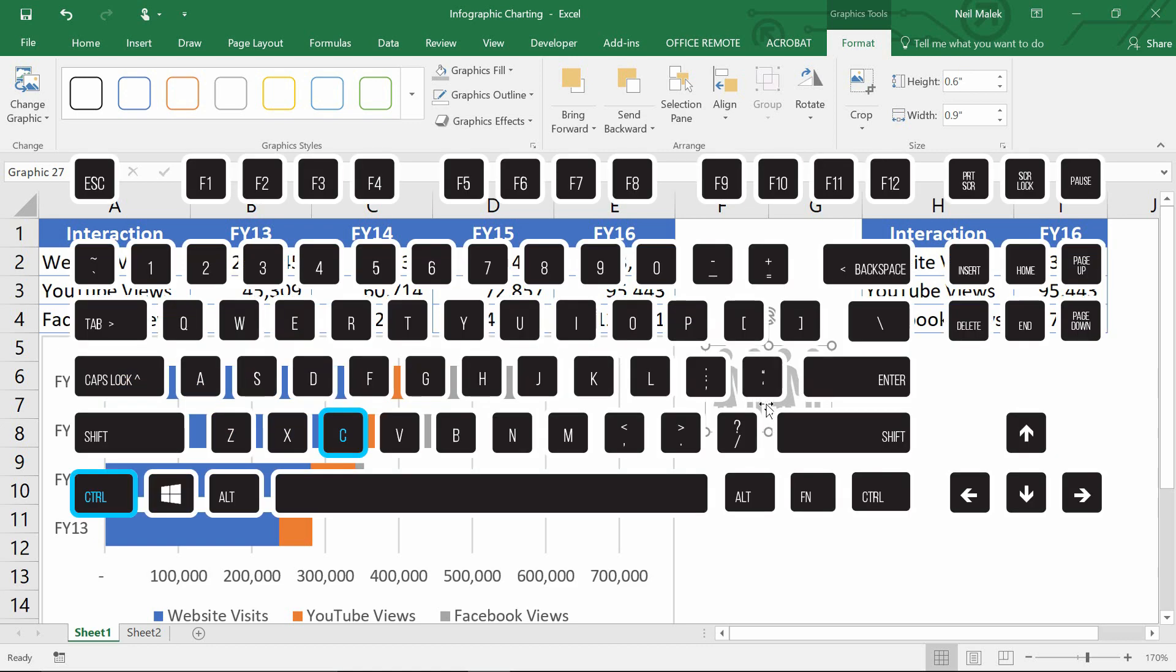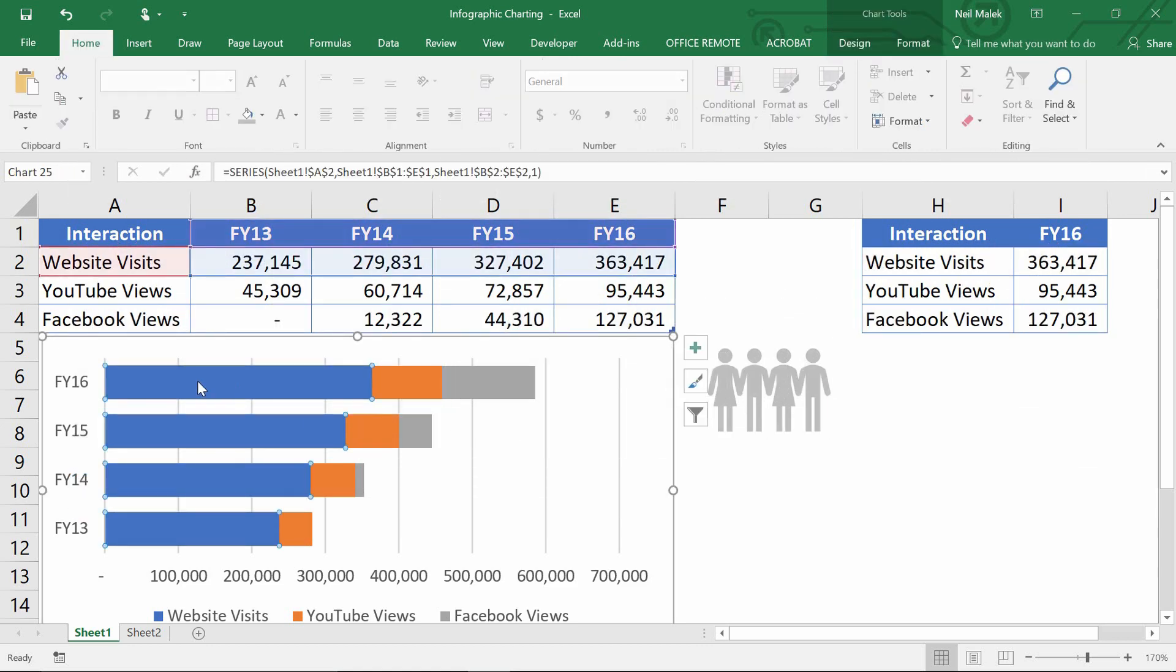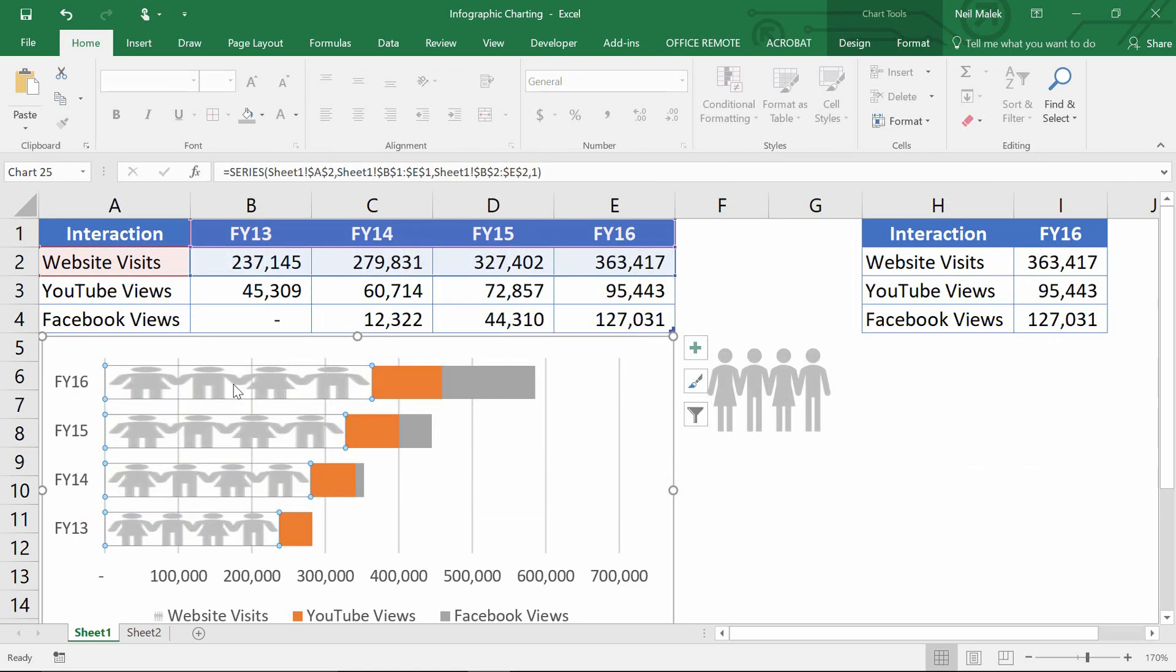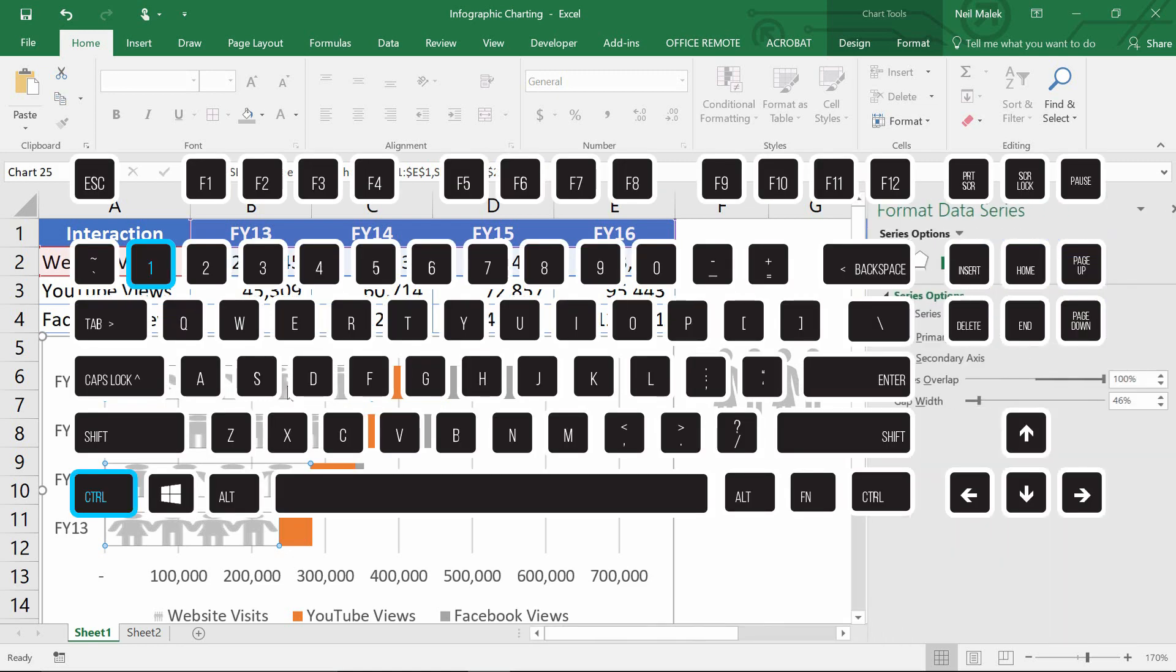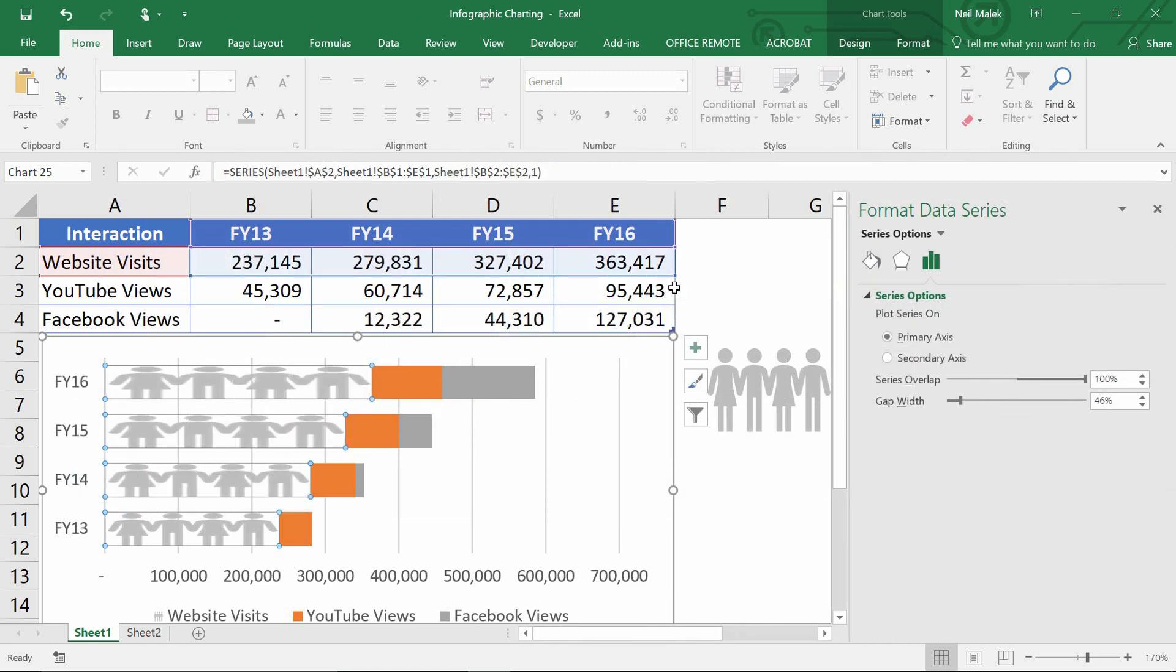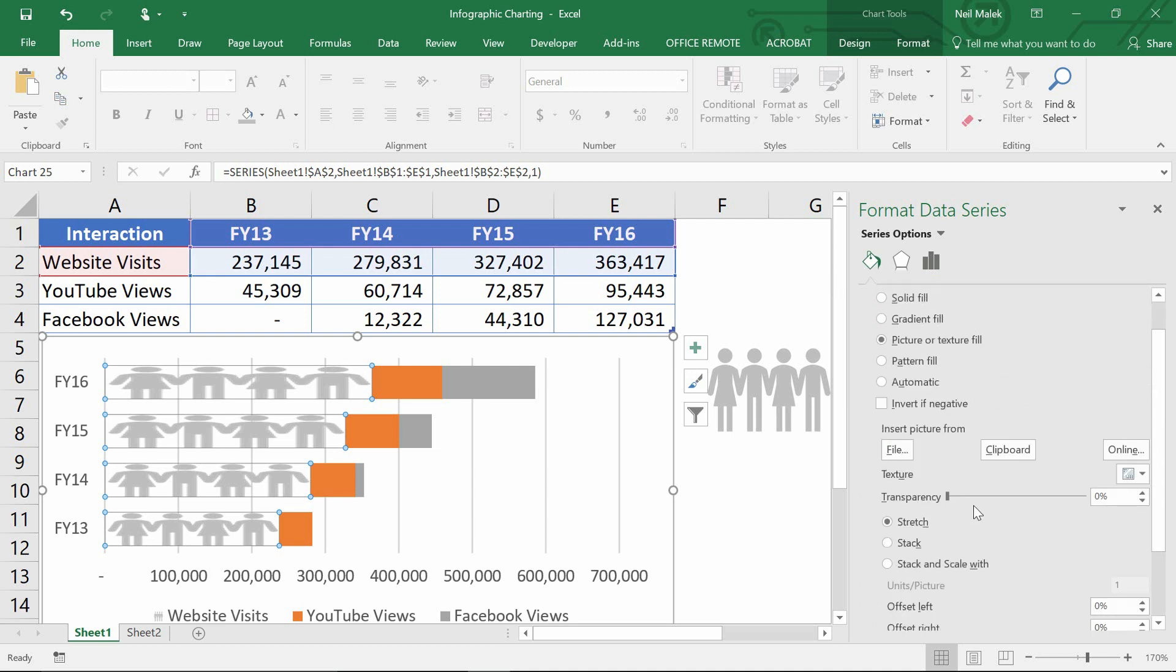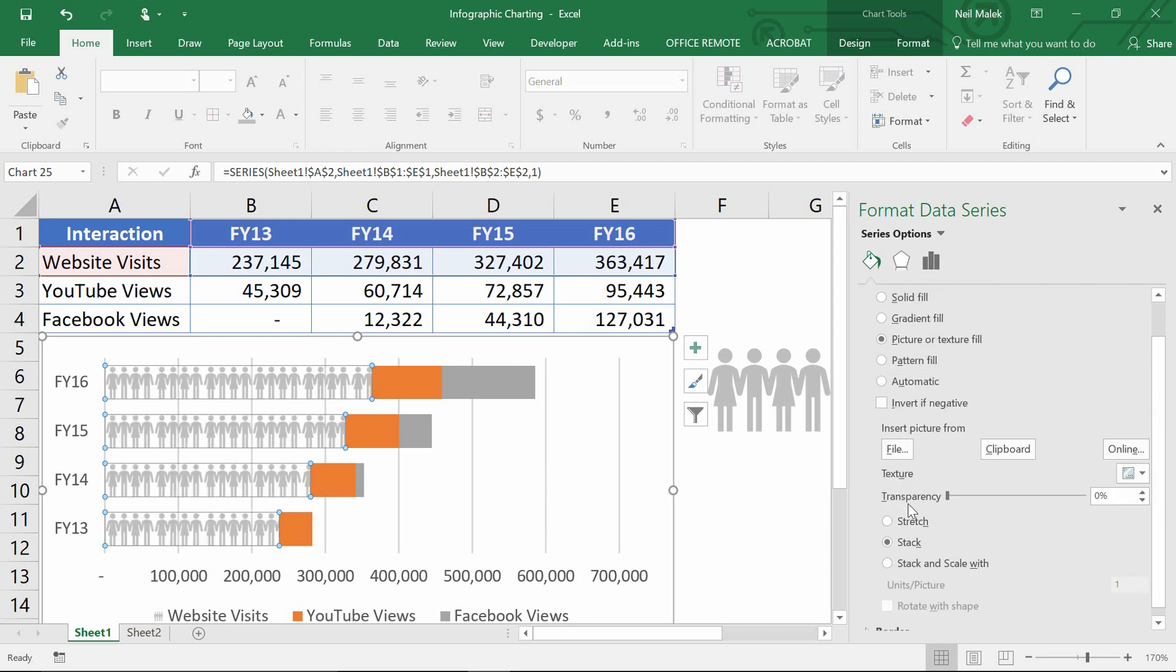Ctrl C on my keyboard copies those people. I click on the bar here for my website, and I use Ctrl V to paste. Now at first, it takes those people and stretches them so that they fill that space accurately. But if I take a second and use the keyboard shortcut Ctrl one, I can now go over here to my paint bucket, which tells me how the bars are being filled in. And I can see that what it's deciding to do with this graphic is to actually stretch these people out. I'm going to tell it to stack these people. And you can see now how cleanly this fits into the space.